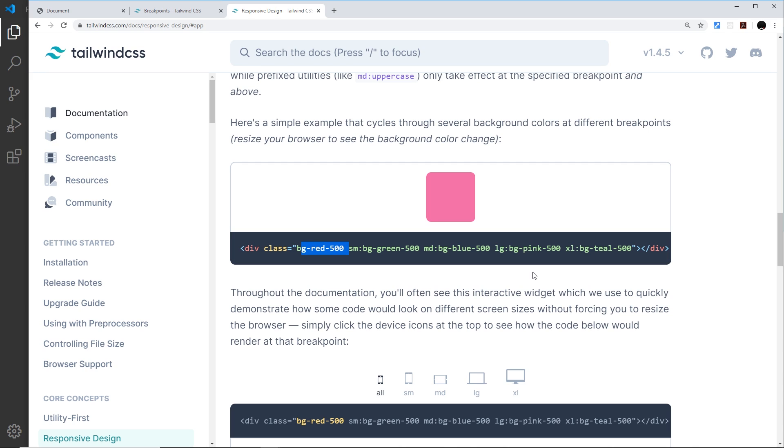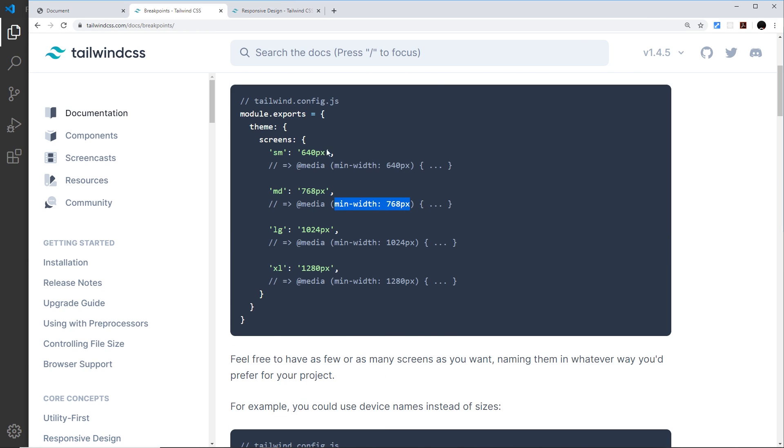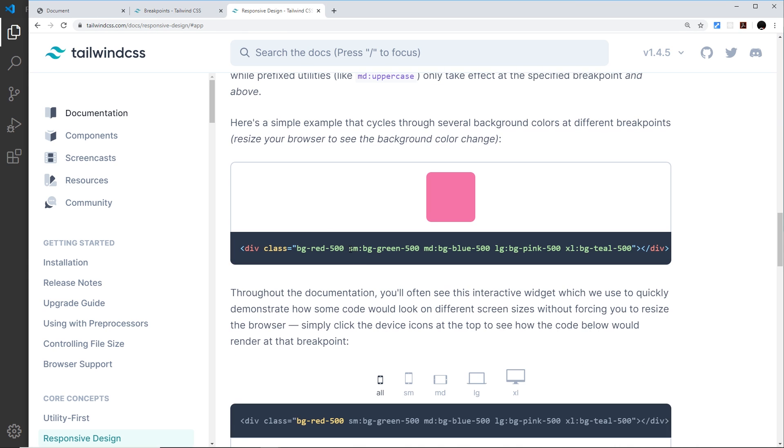We give it a background color of red. That would mean that on all screen sizes starting from the very smallest, give this element a background of red.